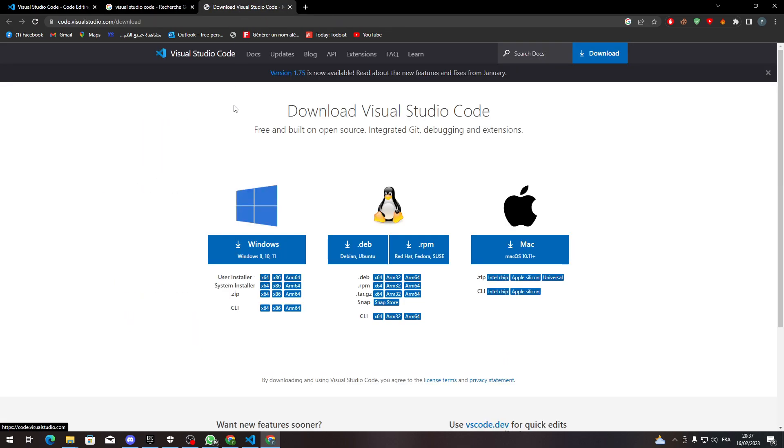So it will open this page for you and here you can choose whether you have Windows, Linux or Mac OS as you can see here. Then you can choose whatever format you want from user installer, system installer, zip, CLI and so on.